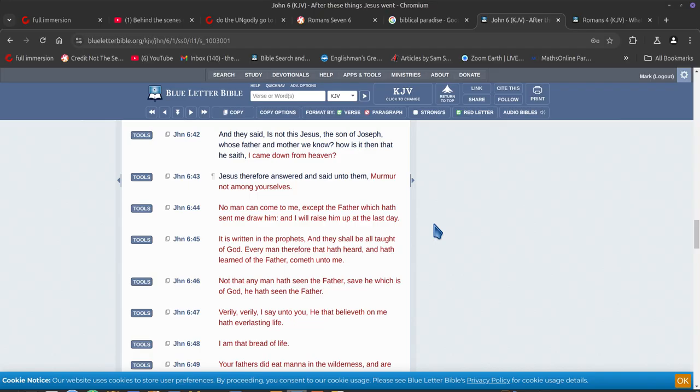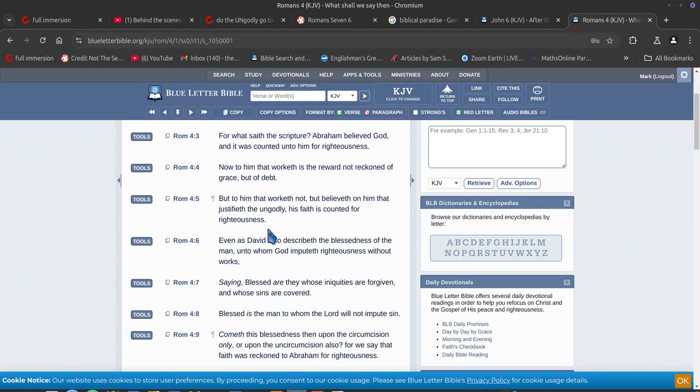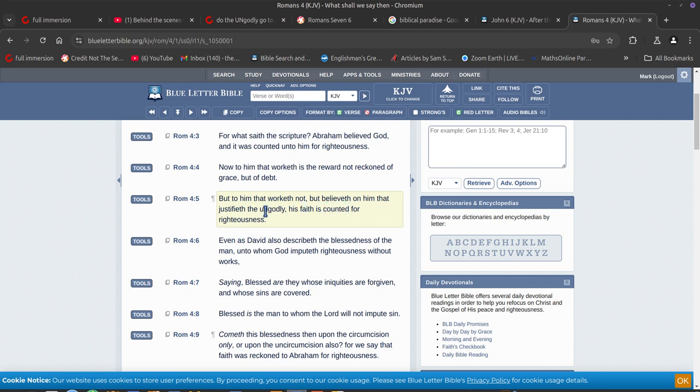You'll see here, Romans 4, I got this from a once saved, always saved fella, not my cup of tea, I don't like that sort of thing, but anyway. But to him that worketh not, but believe on him that justifieth the ungodly. So you don't have to do any works, that's what they're saying.